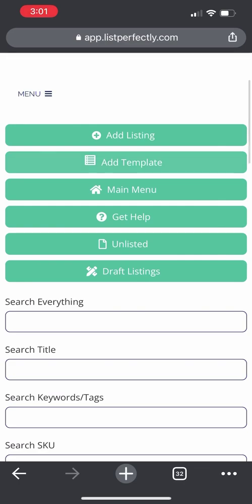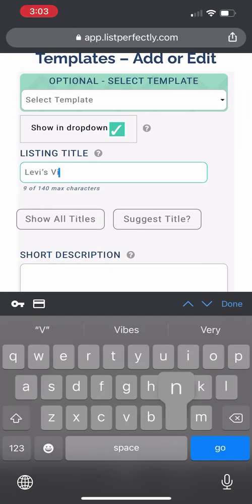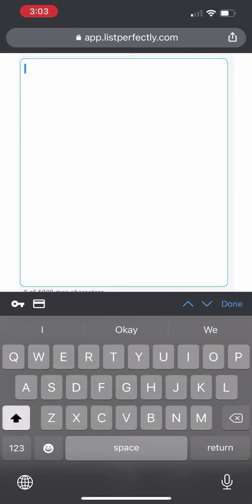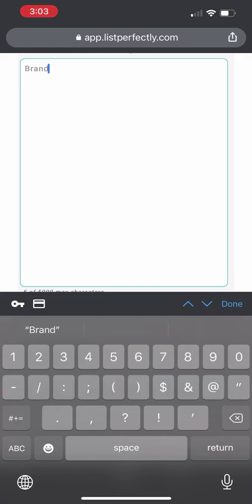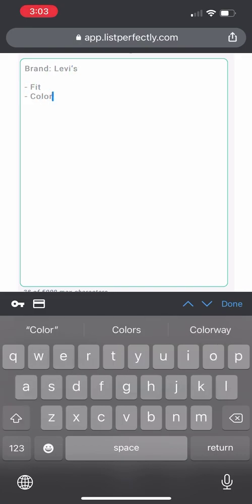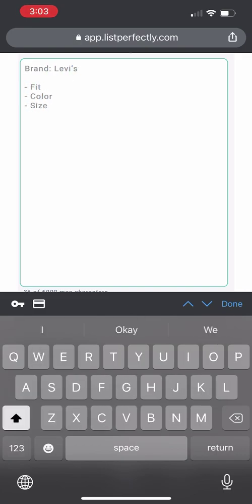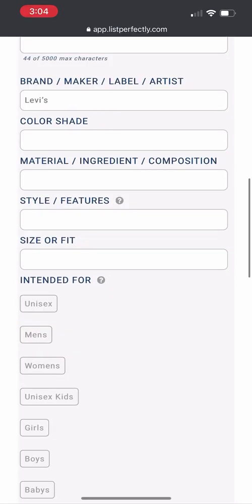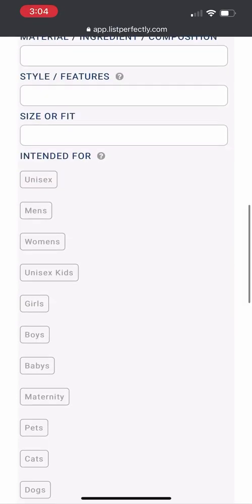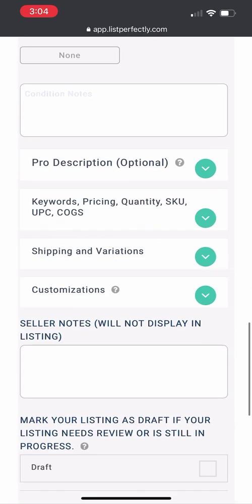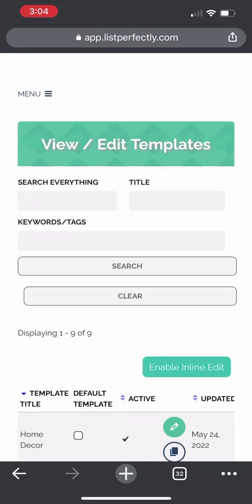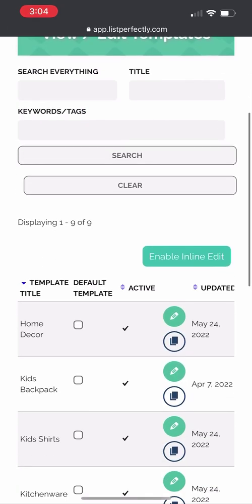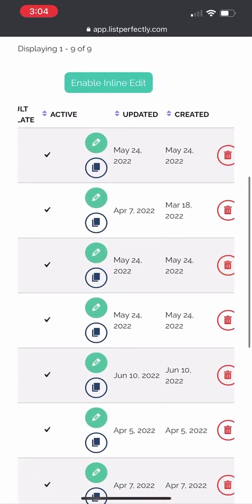You can also add templates straight from your phone as well. Templates make the listing process quicker and more efficient. You would fill out the template form as you would a regular listing form, and you would save all of your details and be returned to the template menu.